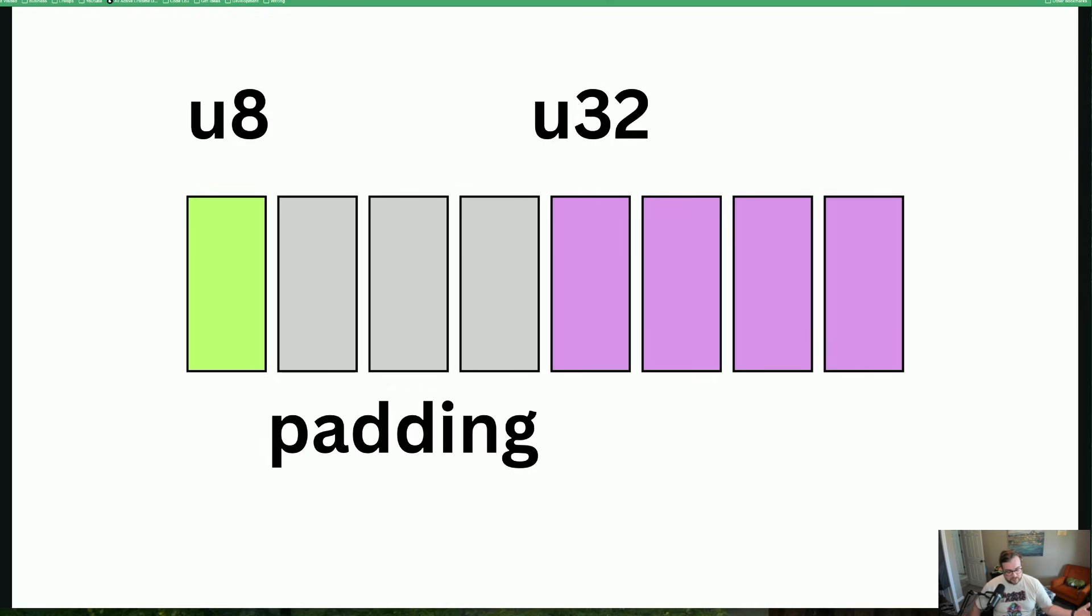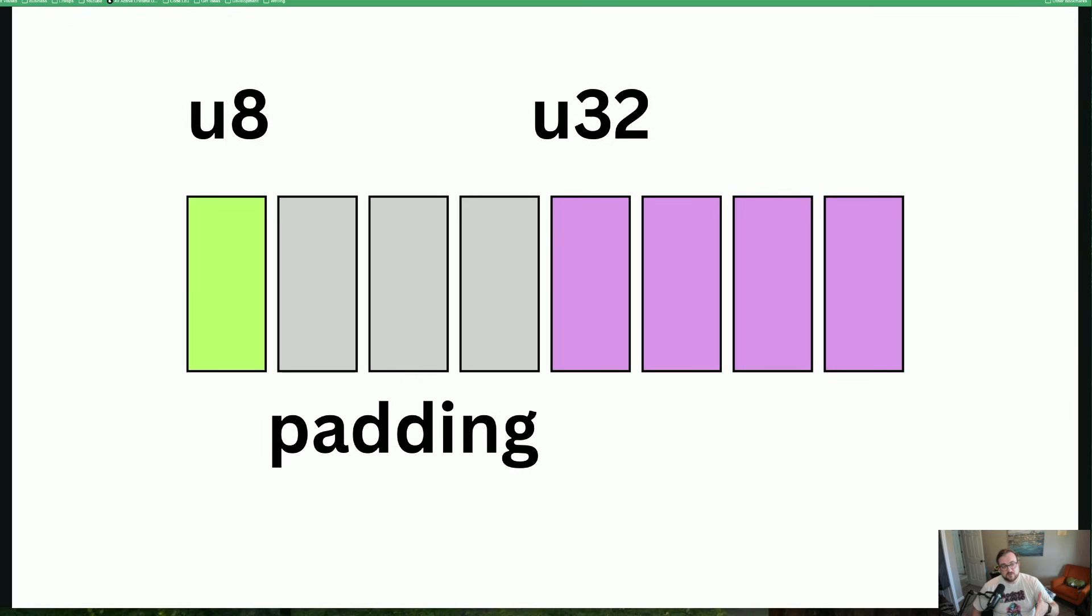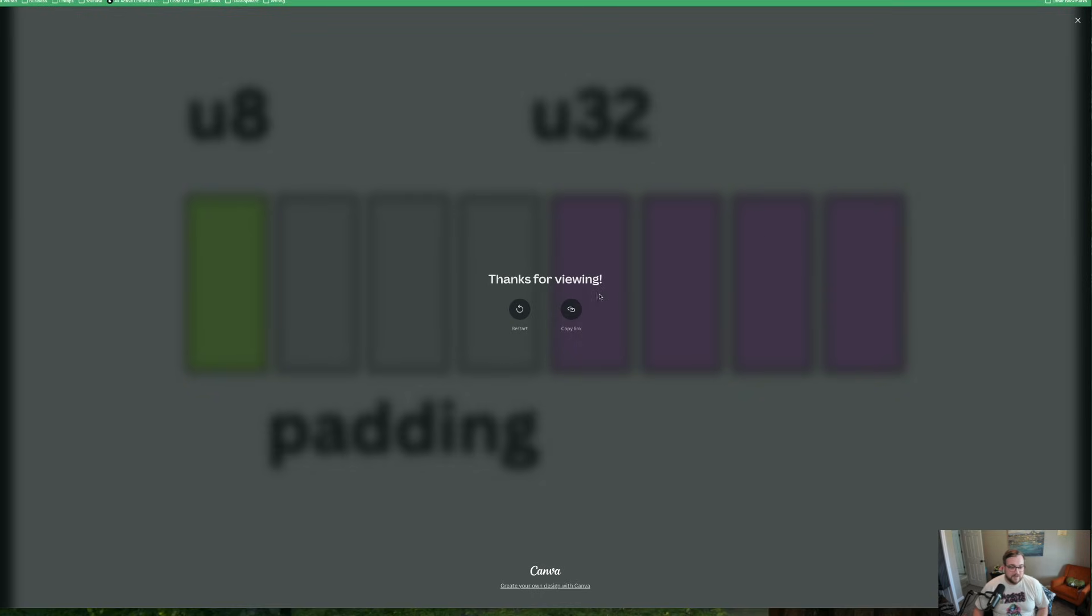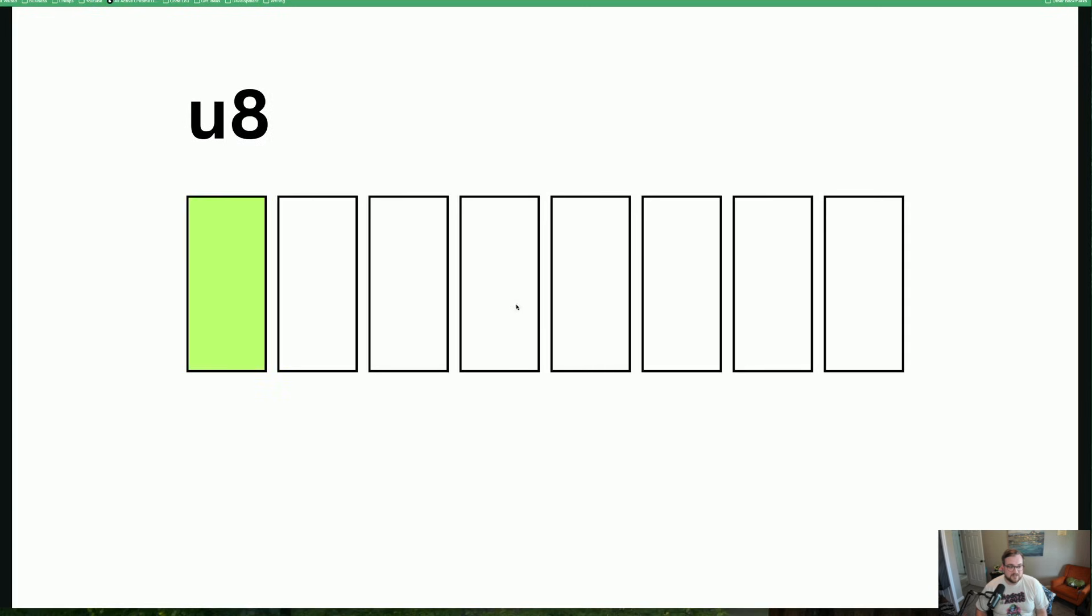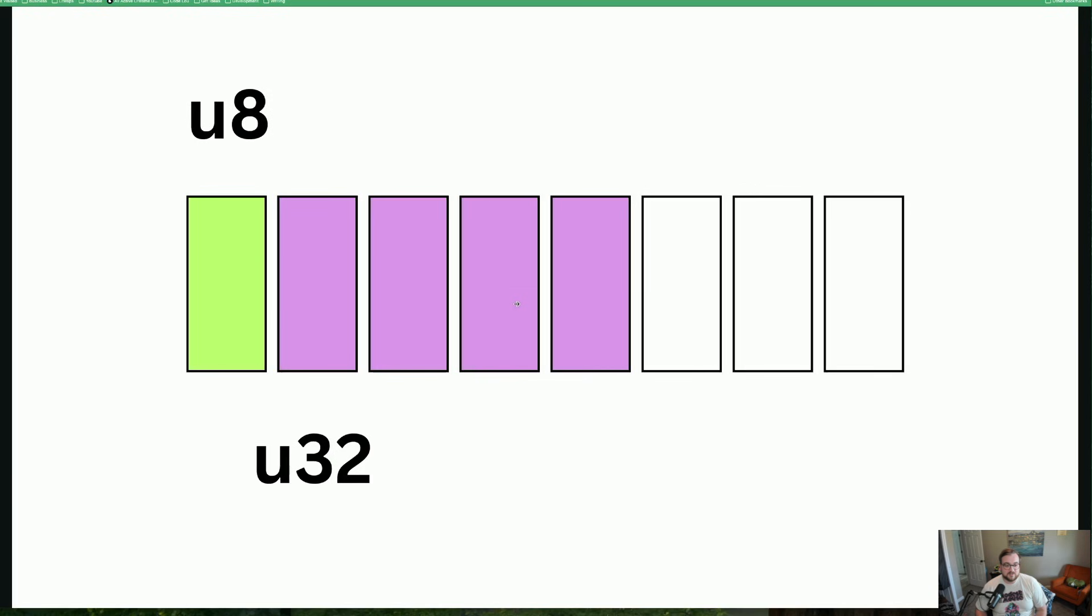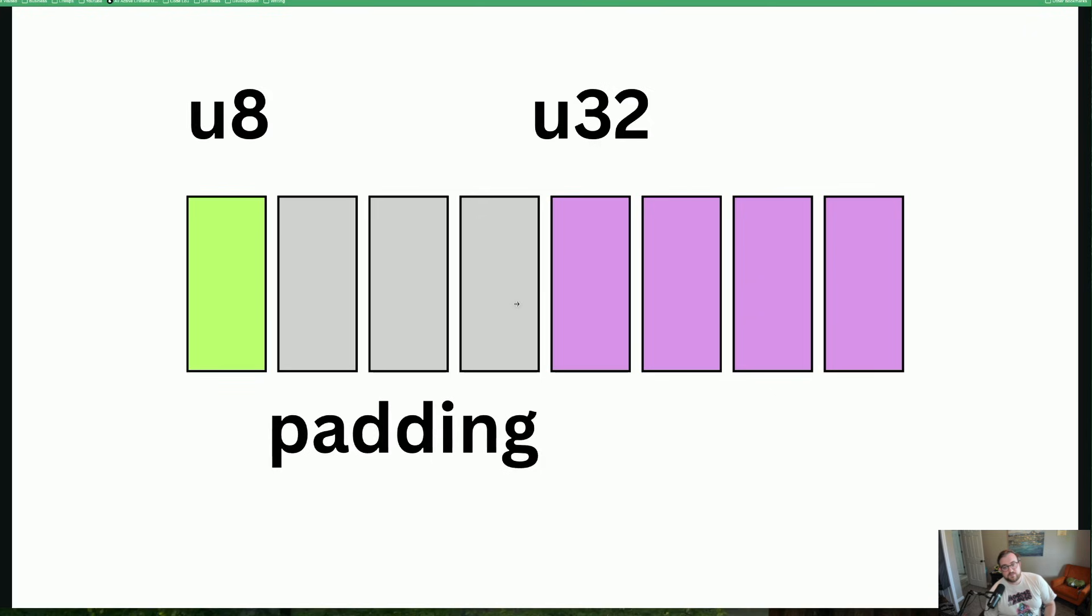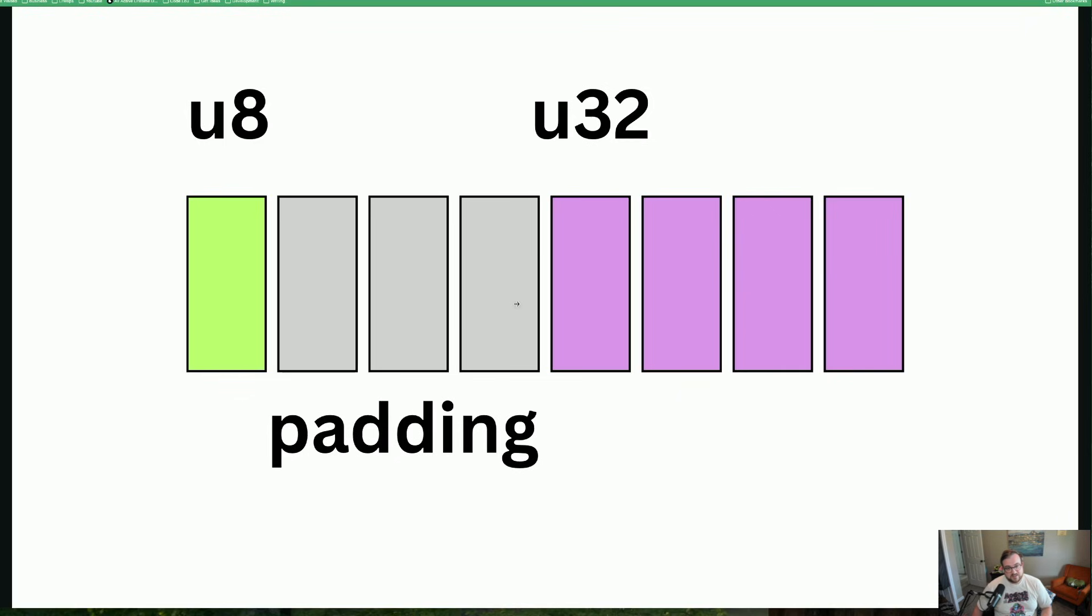So we have a concept known as padding. What this looks like in reality is we have our U8, which takes up the first byte, and then we have three bytes of padding, and then our U32 would take place. Now, there are tools and languages that we're talking about today, some of them will even help you reorder this. So what you would get is the U32 on the left, and then the U8 on the right. So it would end up taking up five, because we wouldn't have to pad the U32.